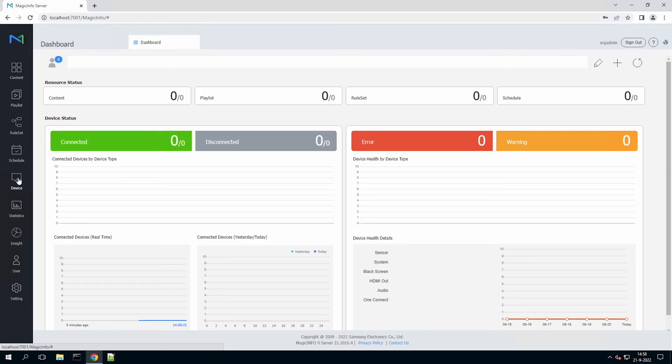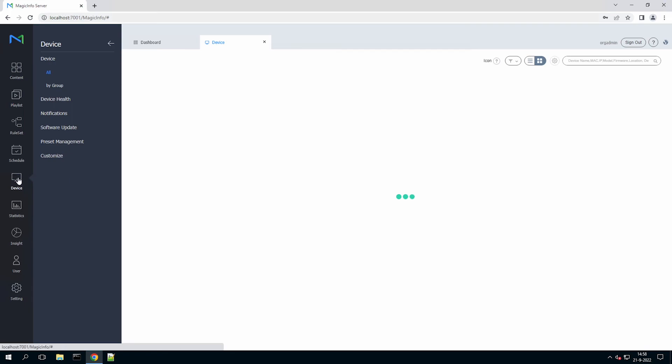In case you are updating from an older version to version 9, we strongly recommend you to get in touch with us because Samsung introduced the maintenance license, which means there is a fee connected in case you are upgrading from an older version to version 9. In case you would like to have more information regarding this license, please feel free to contact us via the information in the description of this video. Thanks for watching and looking forward to hearing from you soon.